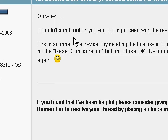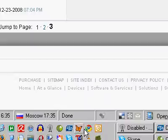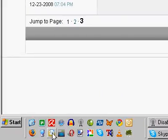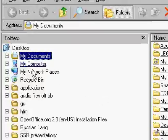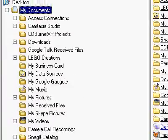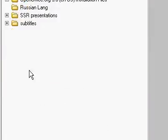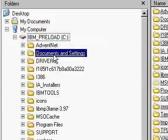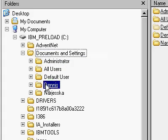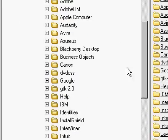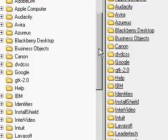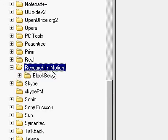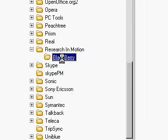All right, this is a continuing battle with BlackBerry to work. So I'm going to disconnect the device and delete the IntelliSync folder. Go to My Computer, Documents and Settings, User, Application Data, scroll down to Research in Motion, BlackBerry.